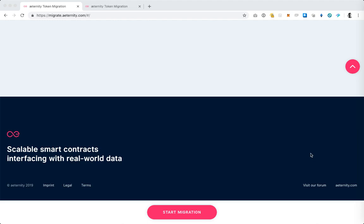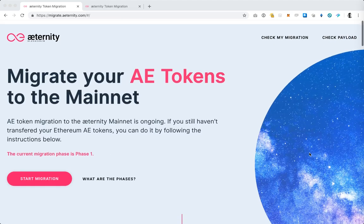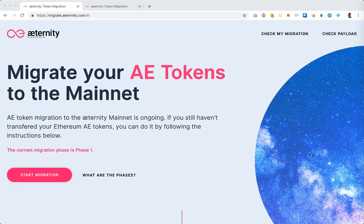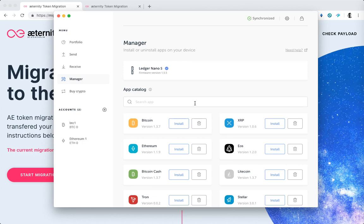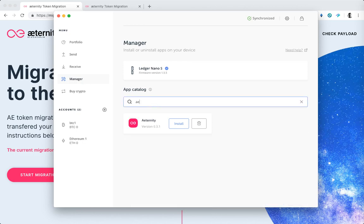The first thing that you need to do is make sure that you have installed the Eternity application on the Ledger, and this happens through the Ledger Live application. I have connected my Ledger to Ledger Live and have opened the manager tab which is where you install all the applications. To install the Eternity app you want to find it by typing AE and then hit install. I have already done this so I don't need to do it again.